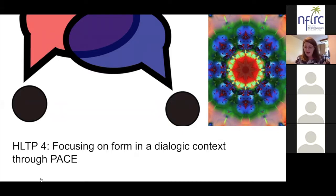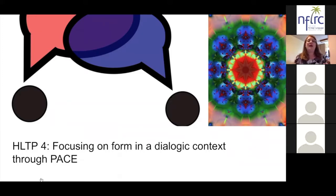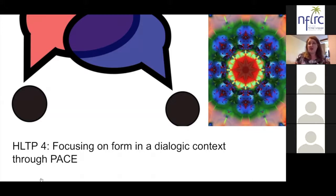This model supports learners to think about the targeted form so that learners are the ones who make hypotheses and draw conclusions about its structure and how it should be used, rather than the teacher just telling them. When learners make hypotheses based on observation, discussion, and reflection, their learning will be deeper.